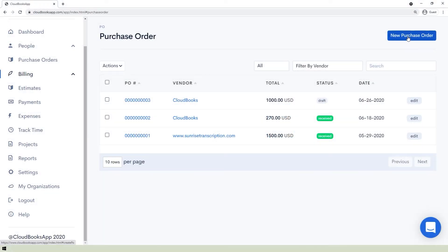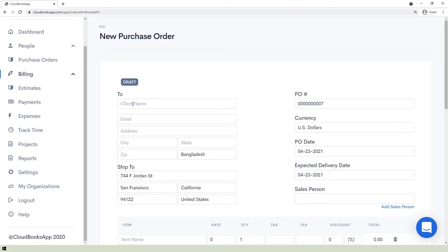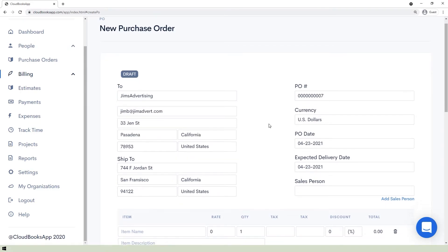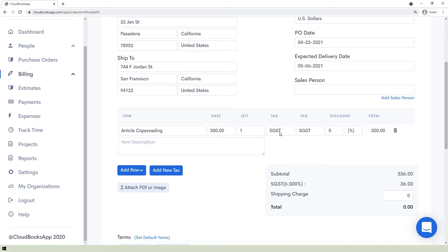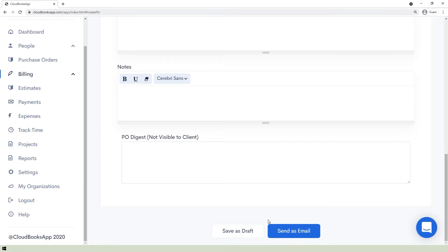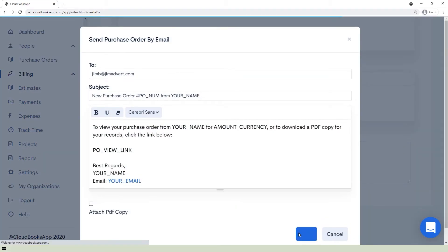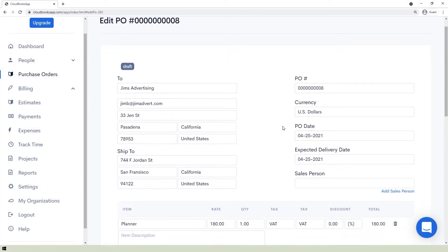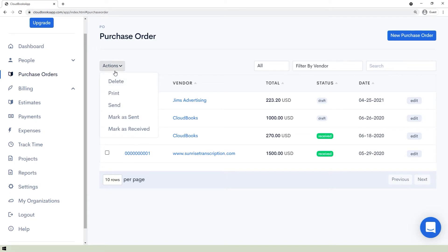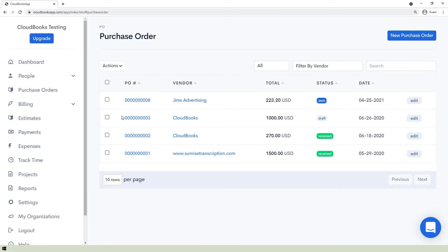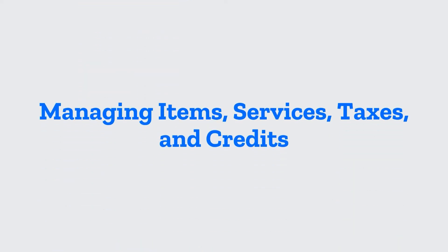To create a purchase order, click the New Purchase Order button in the top right corner and fill out the form, specifying the item name, rate, quantity, tax, and discount. Write the terms, notes, and purchase order digest (not visible to the client). You can save it as a draft or send it as email. To send an existing purchase order to a client, select it from the list by checking the box, click the Actions button, and choose Send.